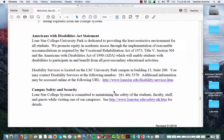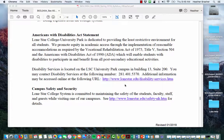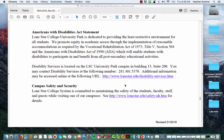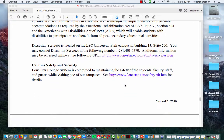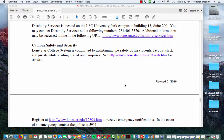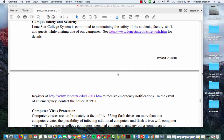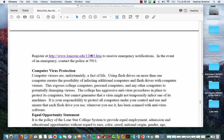If you have a 504 or disability services need, please contact the Office of Disability Services and email me your accommodation form so we can discuss what accommodations I need to follow through with. Security and safety are pivotal on campus — visit the campus website to learn details and receive emergency notifications. For emergencies, contact campus police at 5911.